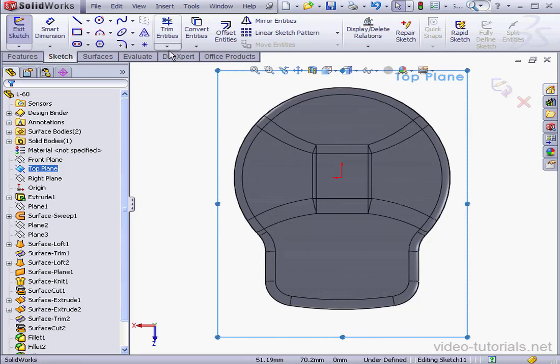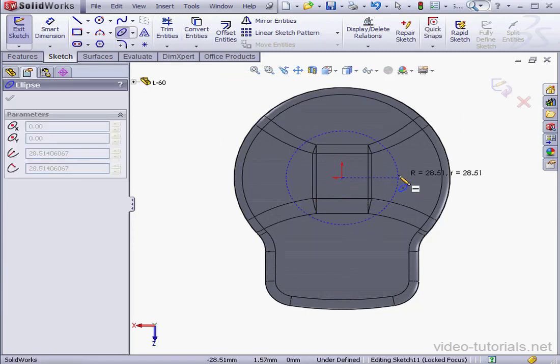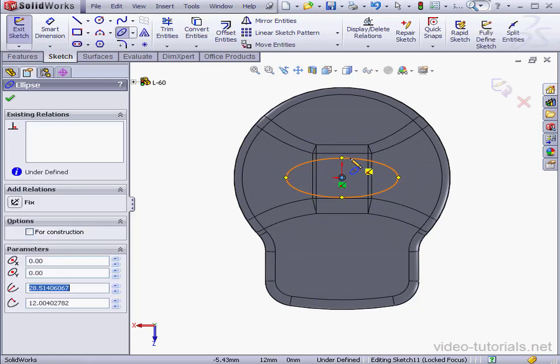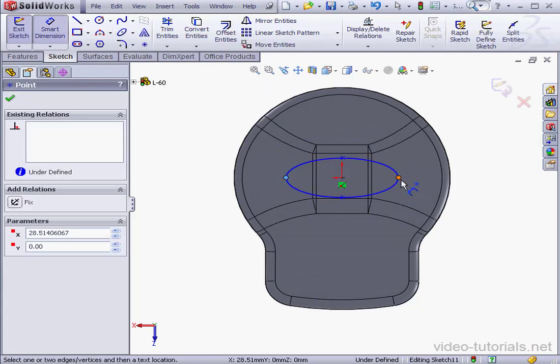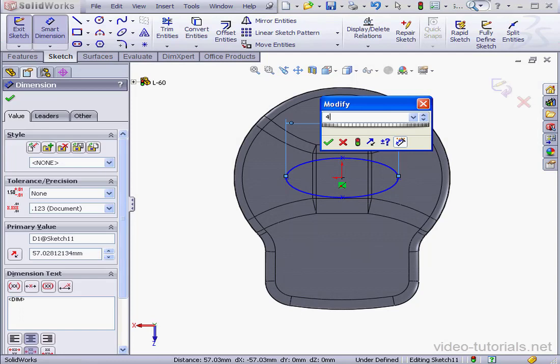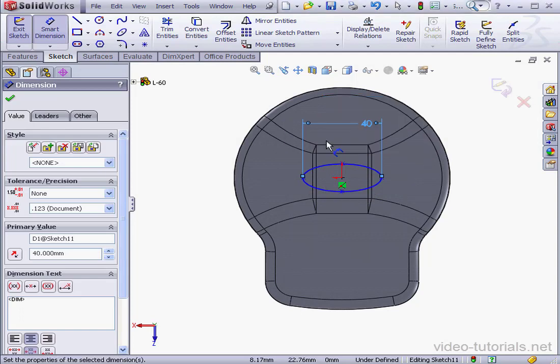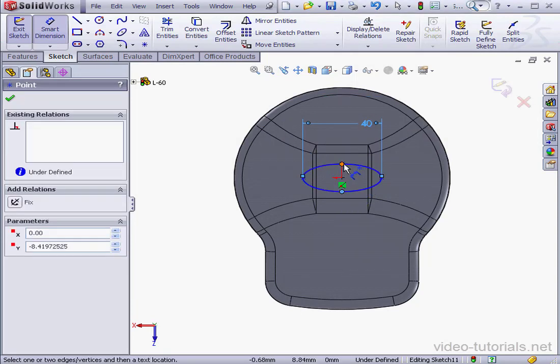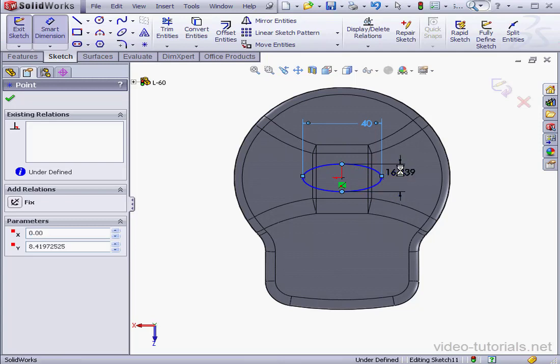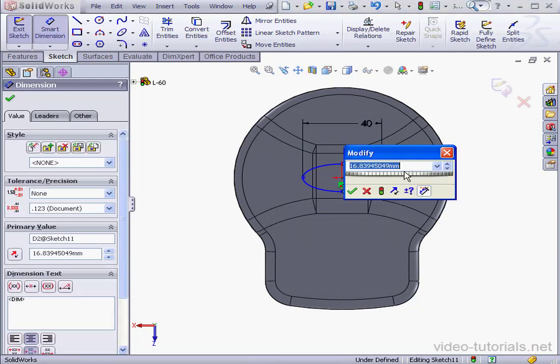I'm going to bring in an ellipse. Center point, major axis, minor axis. Let's define it now. The major axis will be 40mm. The minor axis will be 24mm. And accept.